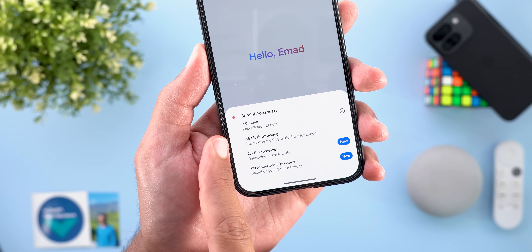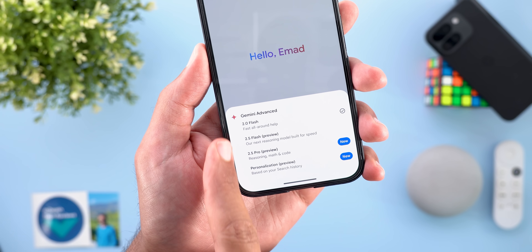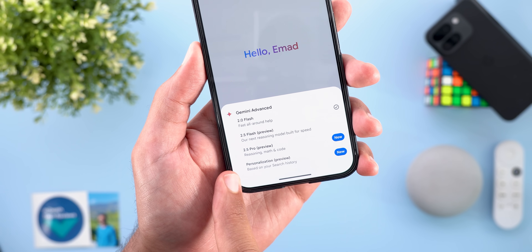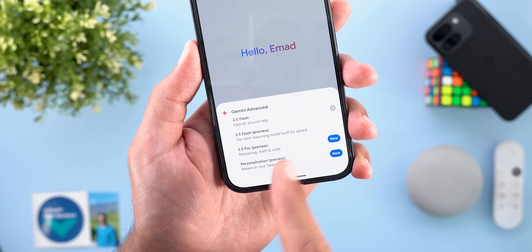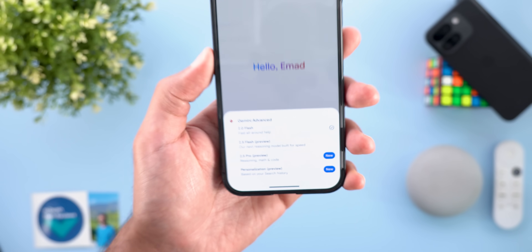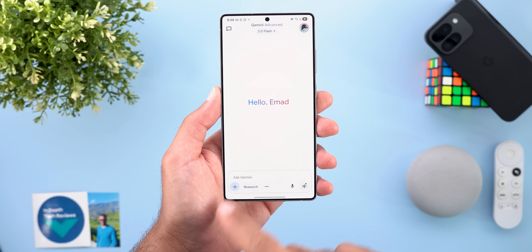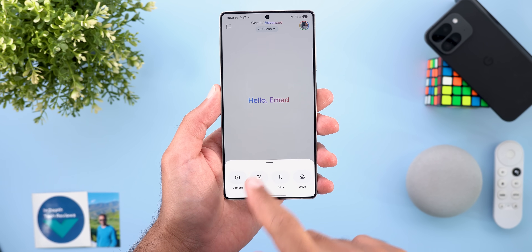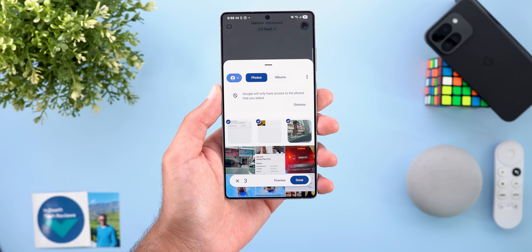The second change is the updated title for the last three models — they are now labeled as preview instead of experimental like before. The third change is the ability to upload multiple images at once.